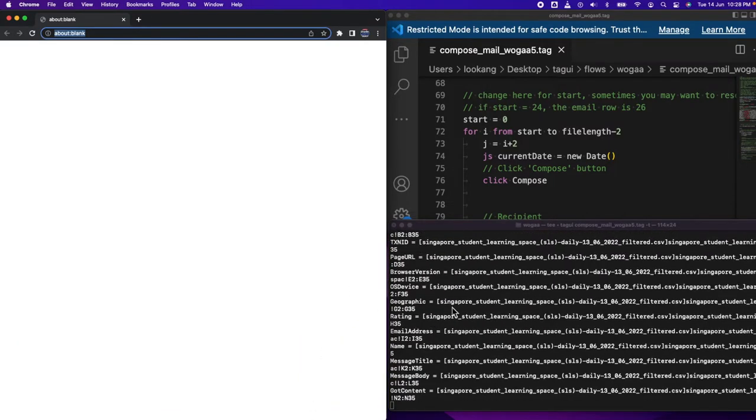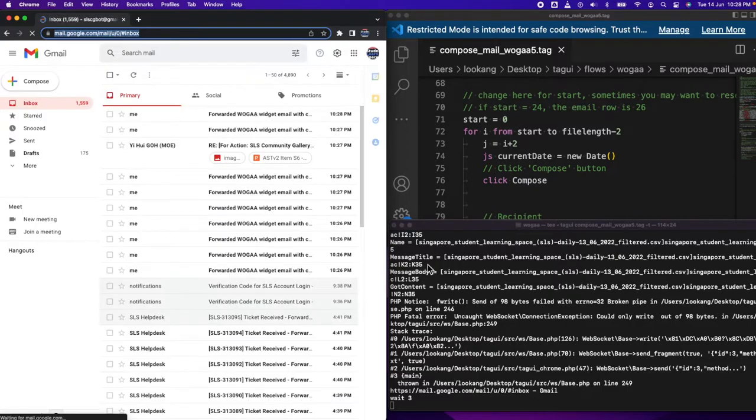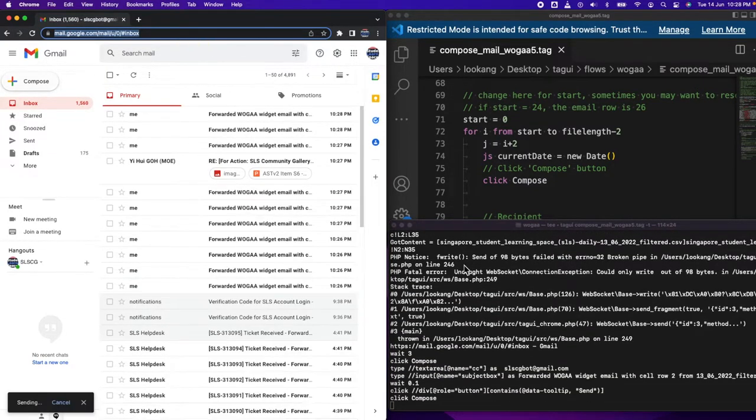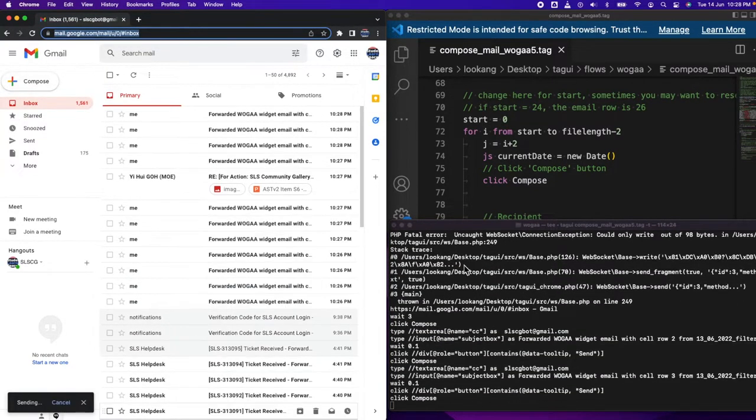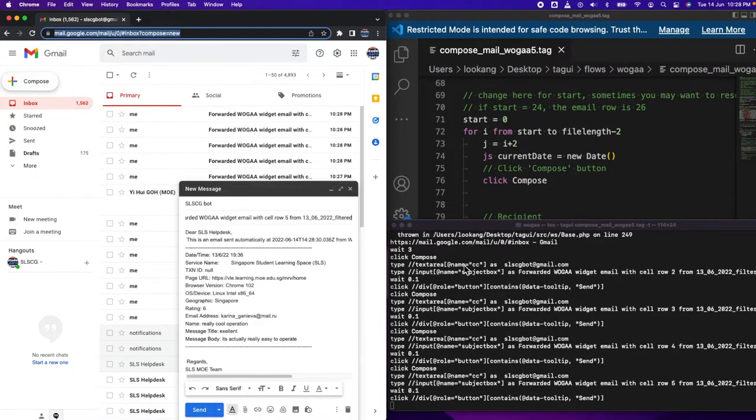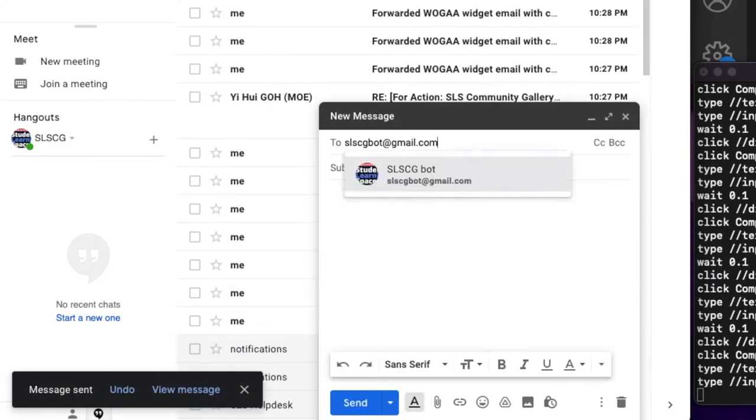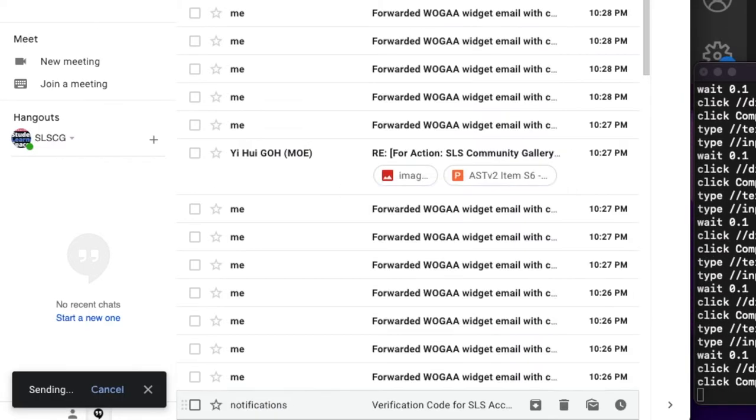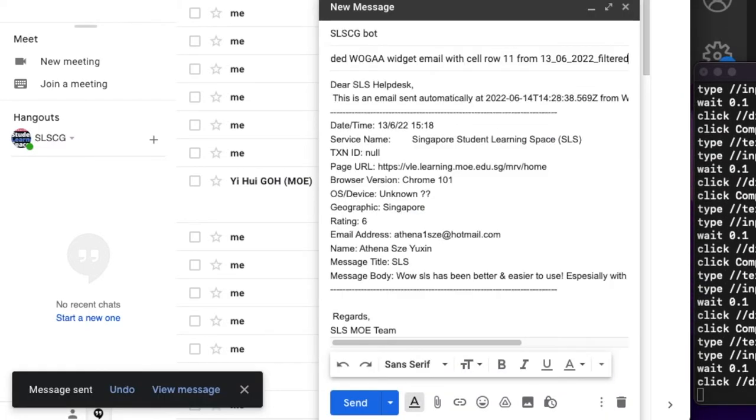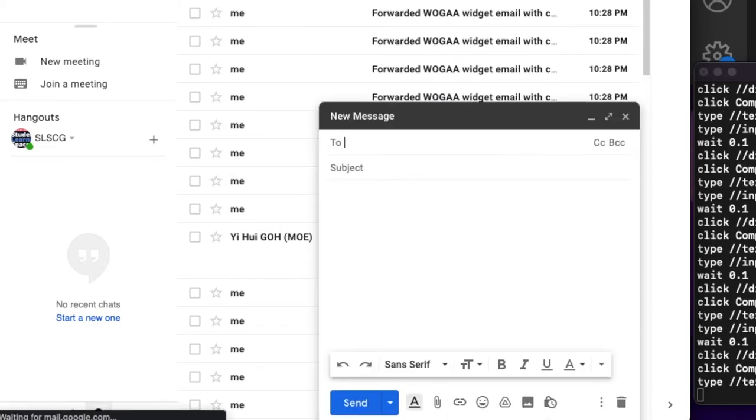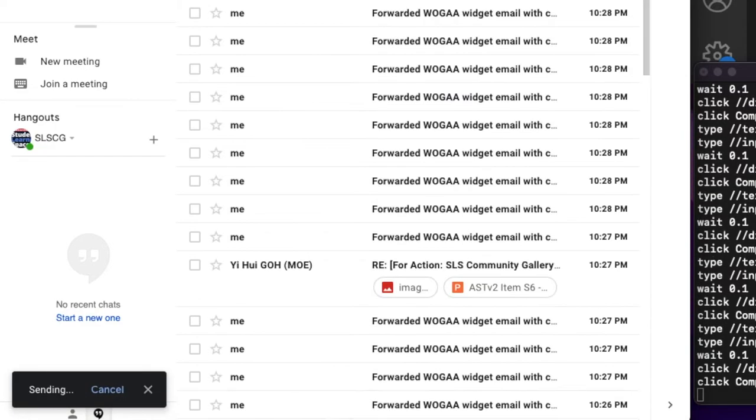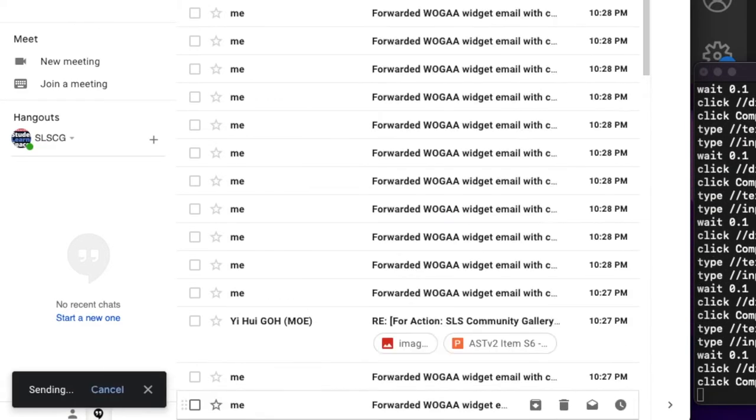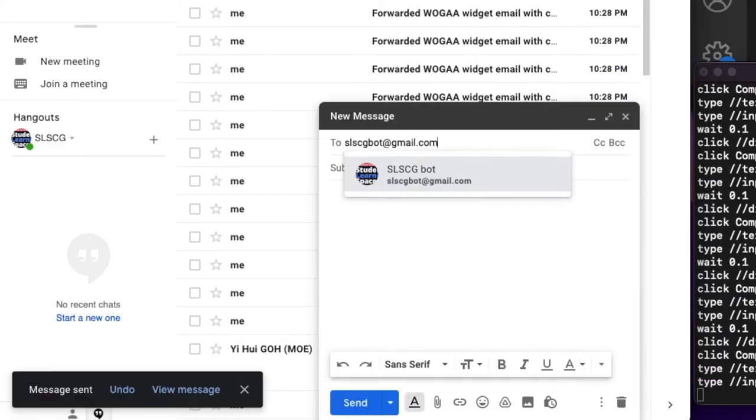Now it will send the email in the same manner. As you're running this, try not to touch the computer because it requires full control over the mouse and browser to do all this. It's sending all the emails in superhuman speed, faster than your old UiPath project.